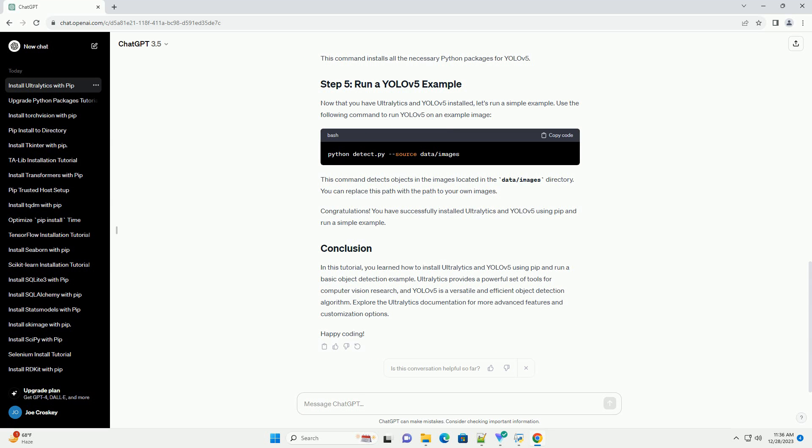Congratulations! You have successfully installed Ultralytics and YOLOv5 using PIP and run a simple example. You learned how to install Ultralytics and YOLOv5 using PIP and run a basic object detection example. Ultralytics provides a powerful set of tools for computer vision research, and YOLOv5 is a versatile and efficient object detection algorithm. Explore the Ultralytics documentation for more advanced features and customization options. Happy coding!